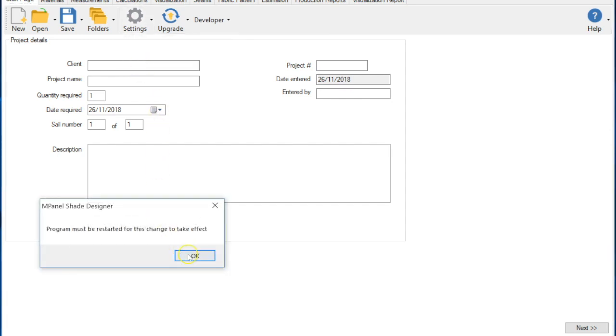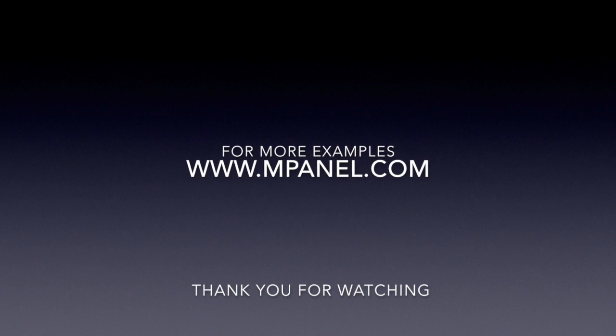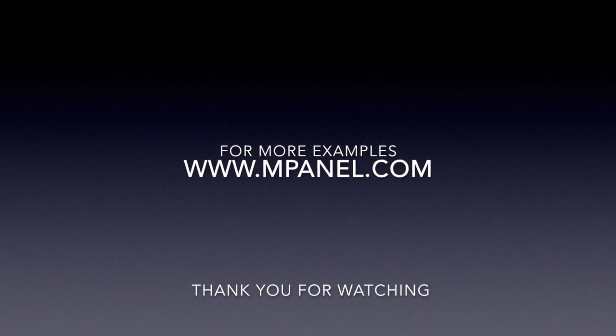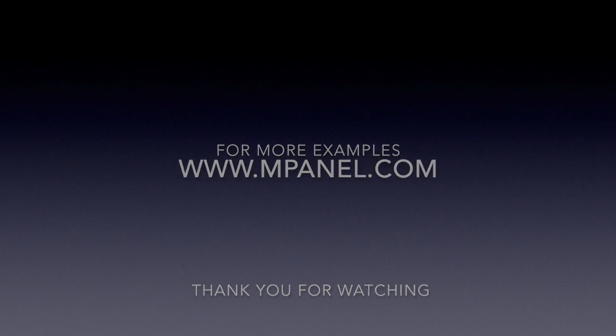Thank you for watching. For more examples and tutorials please go to mPanel.com or search for MPanel on YouTube and subscribe to our video channel.